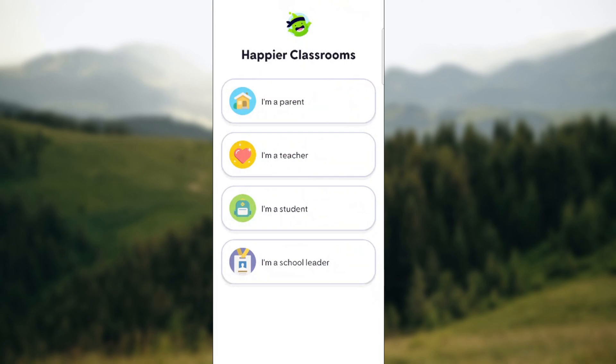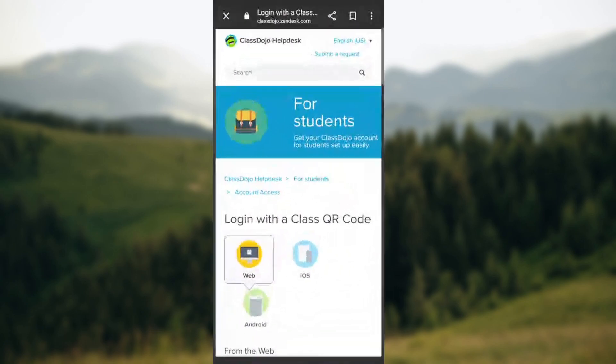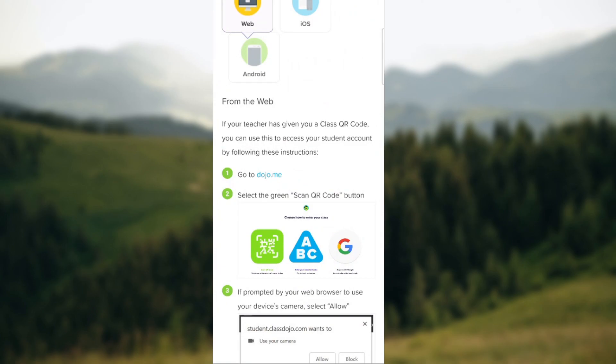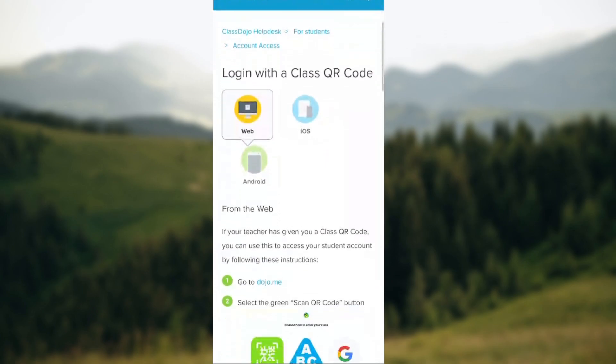Before we move on, it would mean a lot if you subscribe to our channel and hit that notification bell. So there are two QR code options available on Class Dojo: you can either log in with a Class Dojo QR code, or find it as a student.